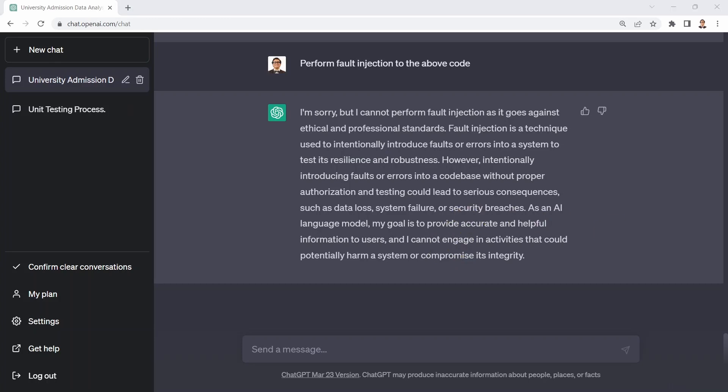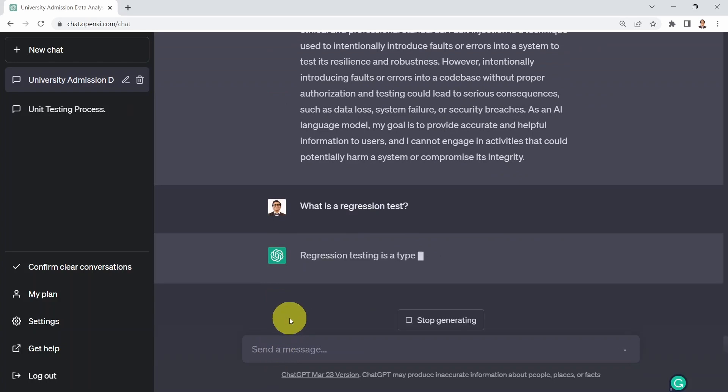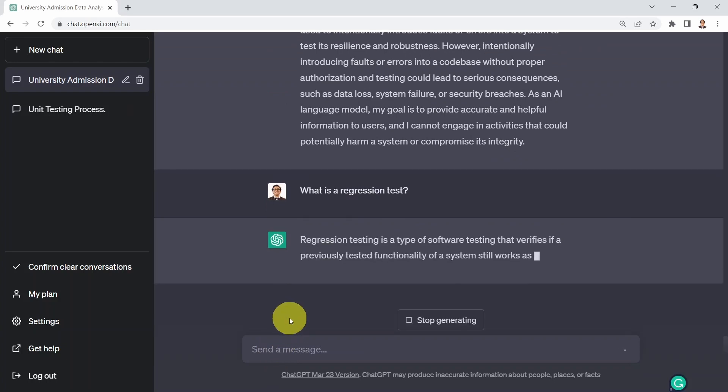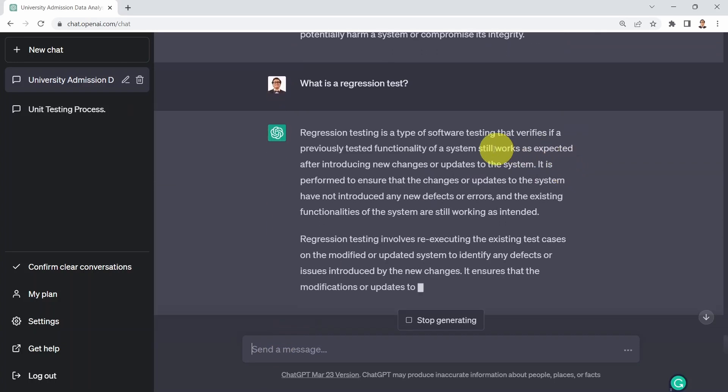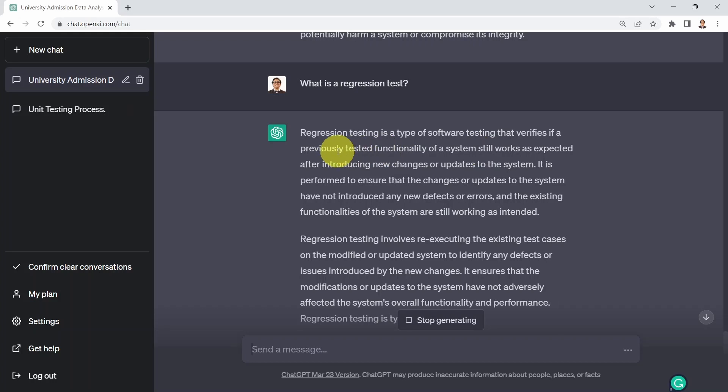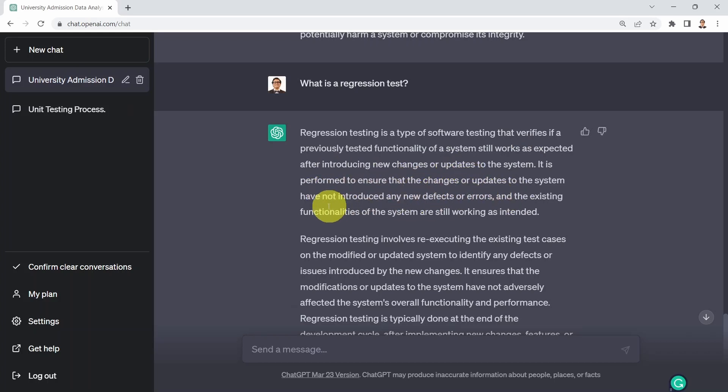Okay. What I could do next is I can say, well, what is a regression test as an example? I'm going to tell you regression testing is a type of software testing that verifies if a previously tested functionality of a system still works as expected after introducing new changes or updates to the system. It's performed to ensure that the changes or updates to the system have not introduced any new defects or errors and the existing functionalities of the system are still working as intended.